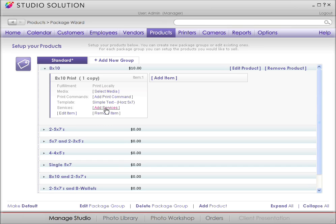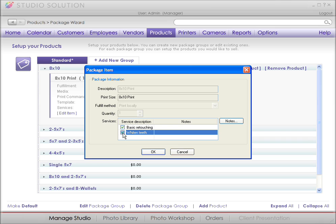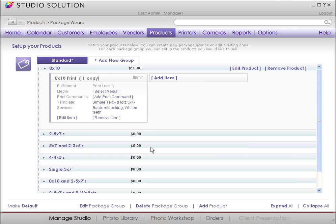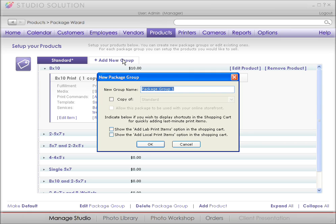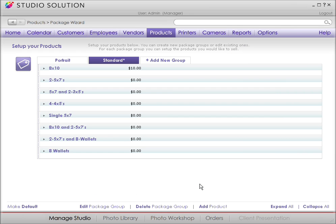With your standard package, you can also add whatever services you want. You can also customize your own package. To do that, click on Add New Group. In the field New Group Name, I'm going to call my new package Portrait. You'll see a list of items you can include in your package. Select the ones you want to include, the quantity, and pricing.